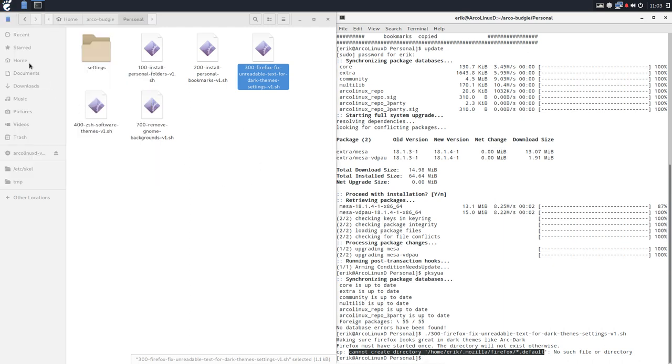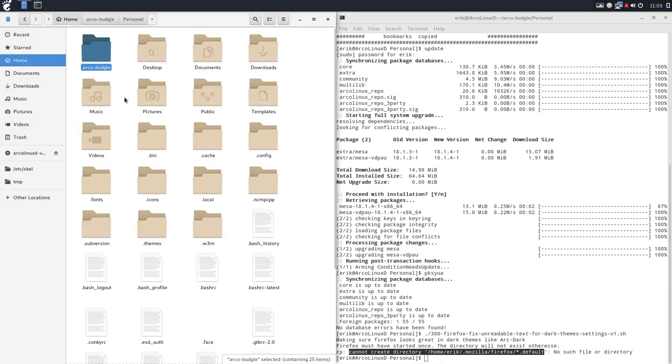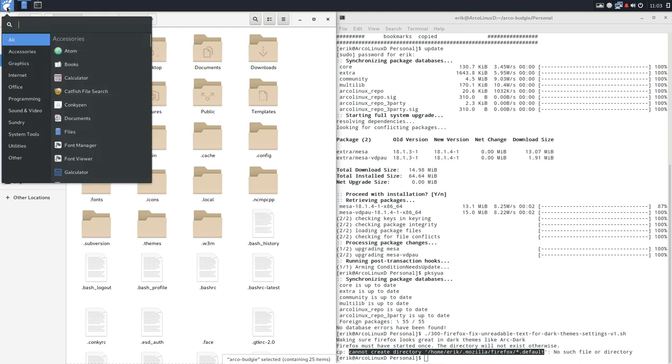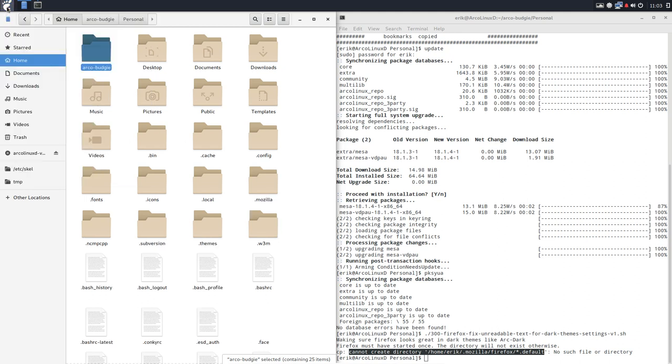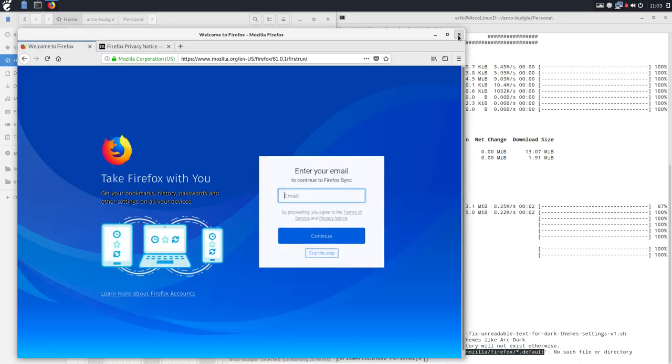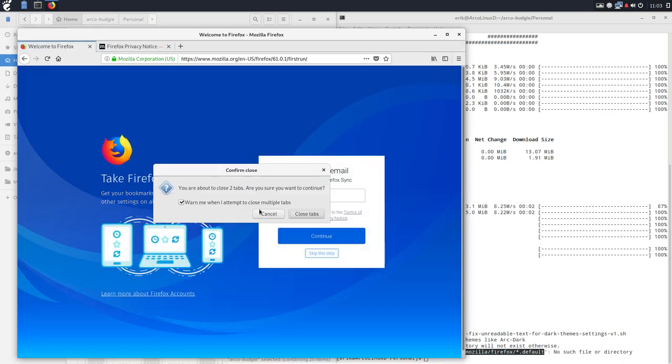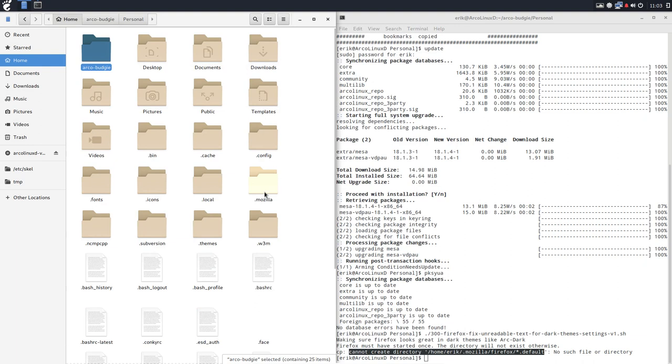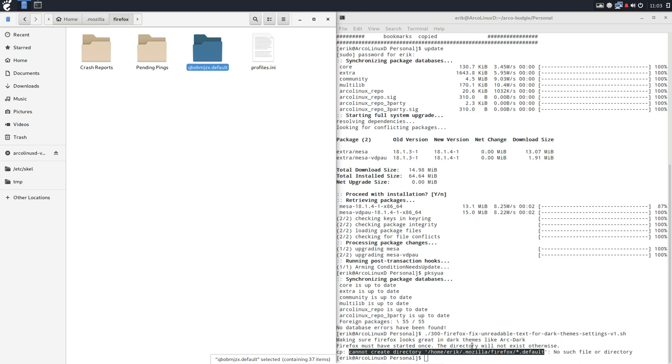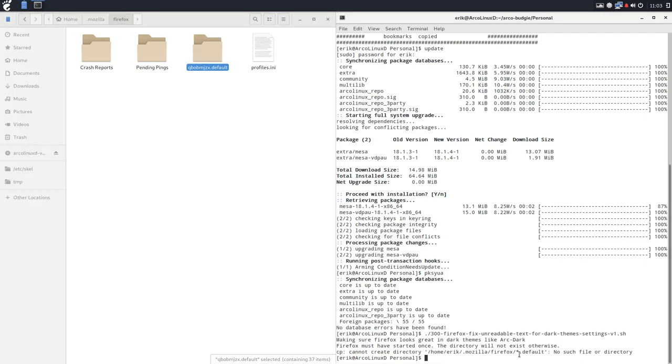So that's why I always say start Firefox first. So bin, cache, etc, there is no Mozilla, you see. Let's start Firefox. And now we have a Mozilla folder and it's when we have a Mozilla folder that we can actually go and write something into the default folder, which is this one.